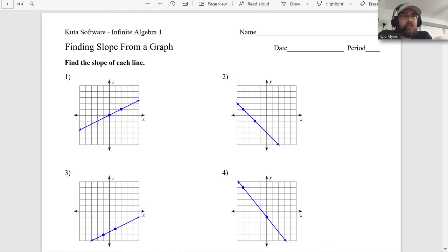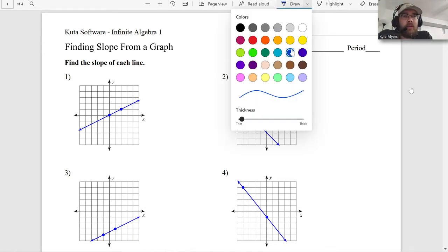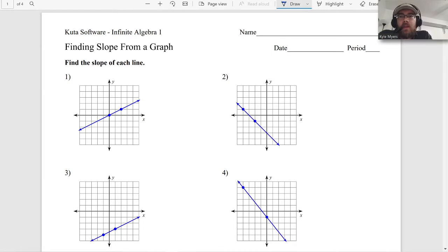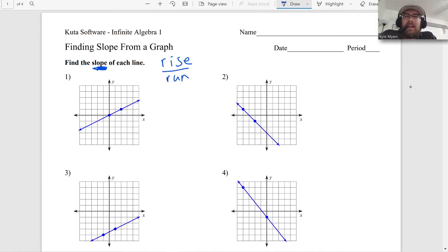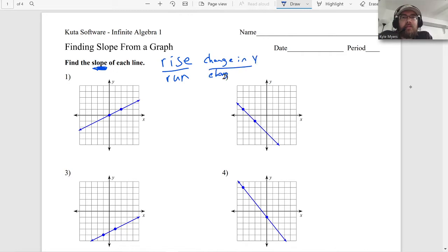So slope - what is slope? Slope is rise over run. It's also the change in Y over change in X. That's another way to think about it. That's what slope is.